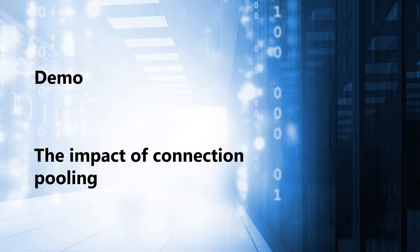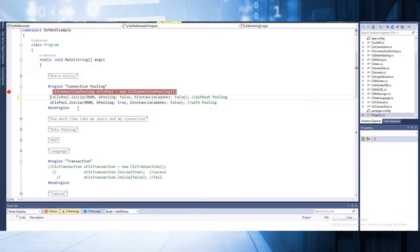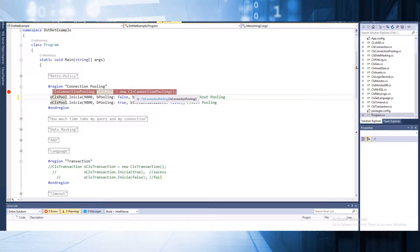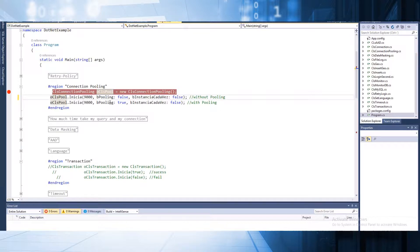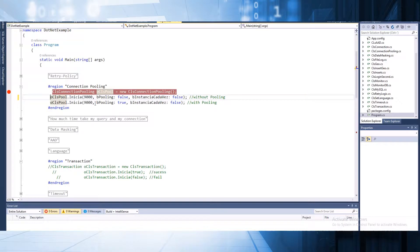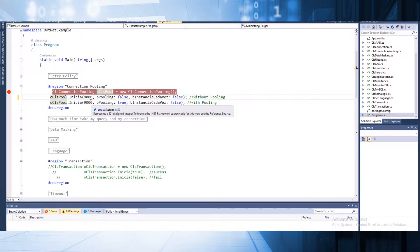I have one application here. This application is called SQL Connection Pooling. The first execution will be to run 9000 connections without using pooling. Another one will be to run 9000 connections using connection pooling. So let's get started.